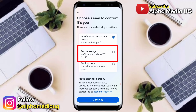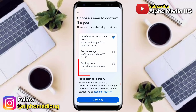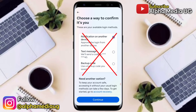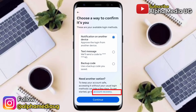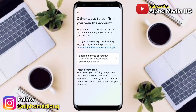The second option is to enter a code sent as a text message, and the third option is to use a backup code that you saved. If you don't have access to any of those three, click on 'Account Recovery' under 'Need another option.'